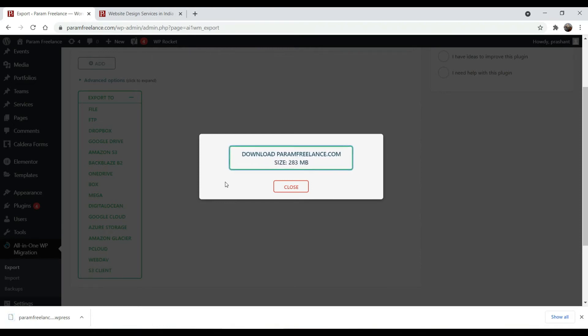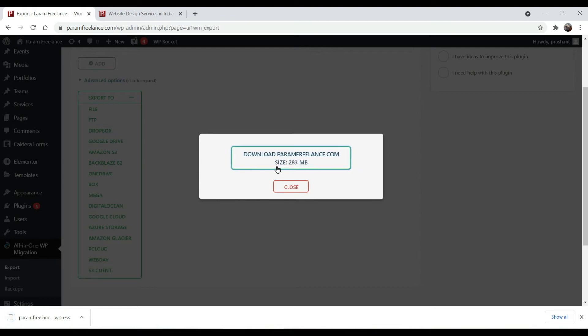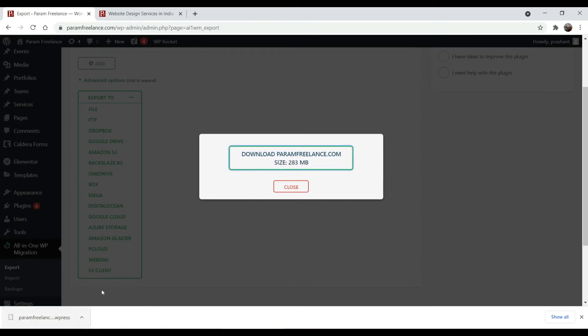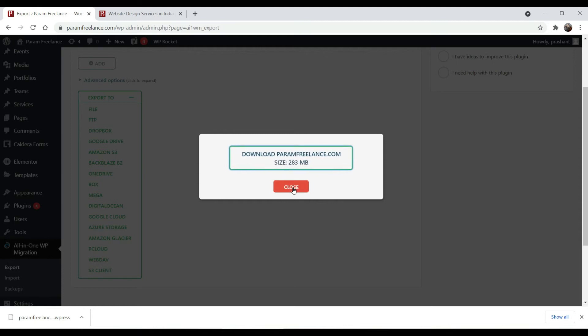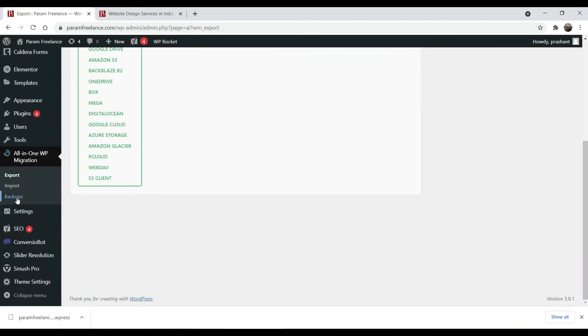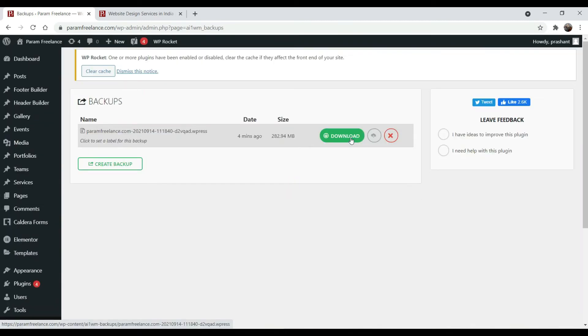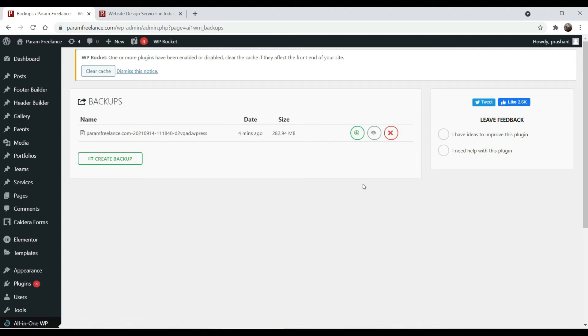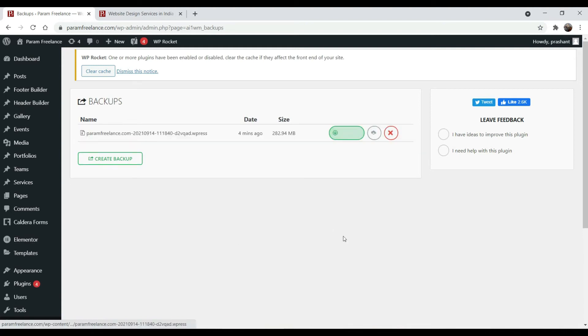It happens many times that when you click on this download button you may get an error called download fail. In that case you can simply close this one and go to the backups. Under the backups you will see the same copy of the file that you can download again.